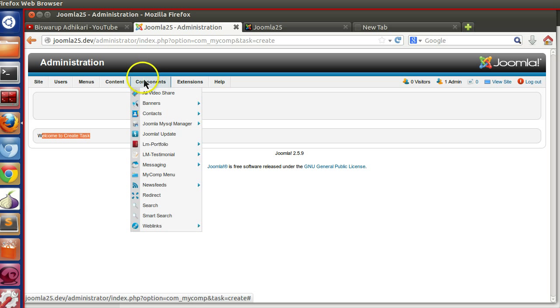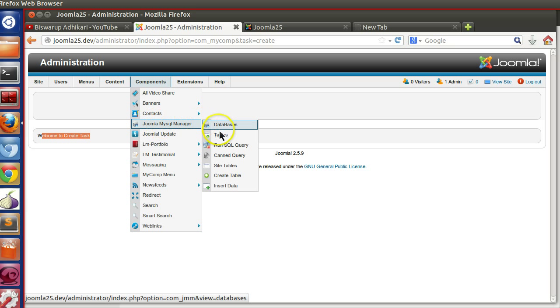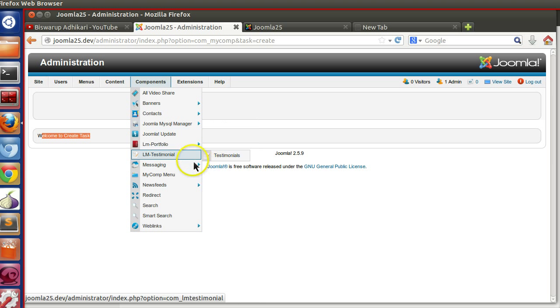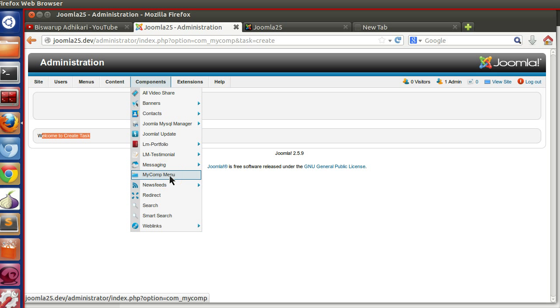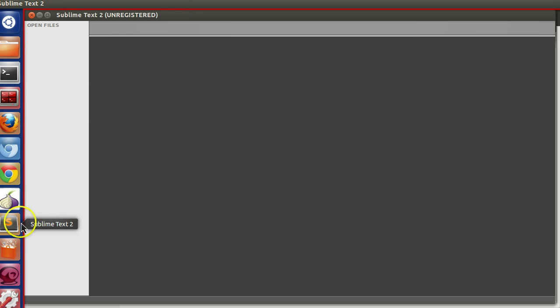Now in this episode we will see how to create submenu. Like when I am mouse hovering here we can see several submenu. So in this episode we will create different submenu for our component and we will attach different tasks to our submenu. So let's start.